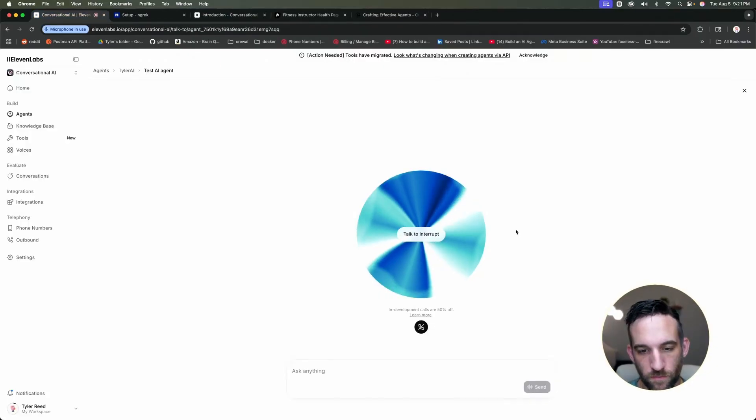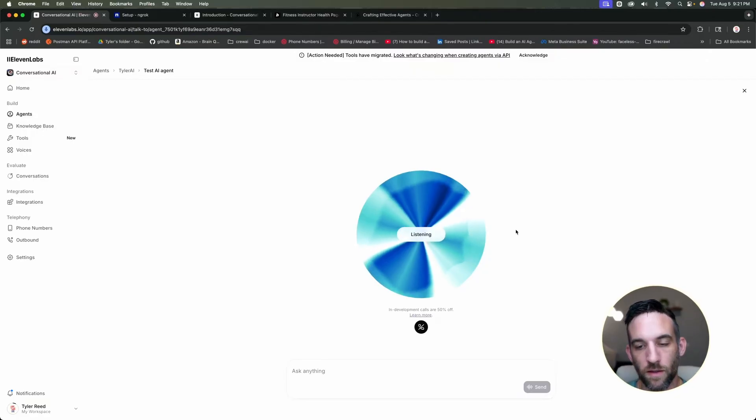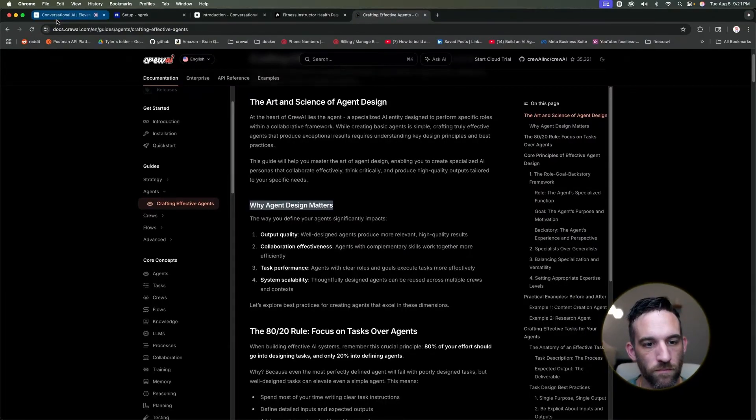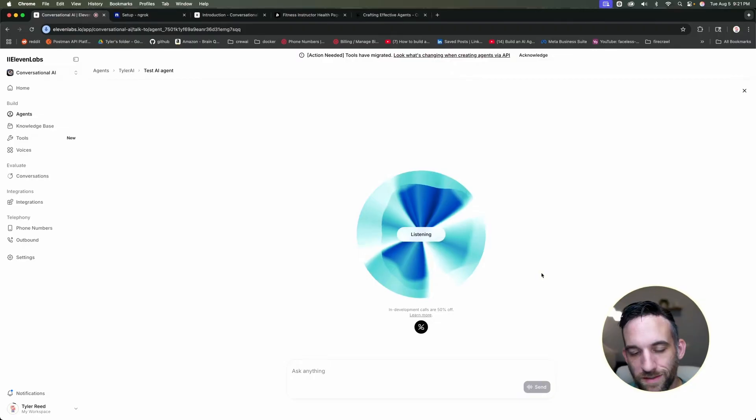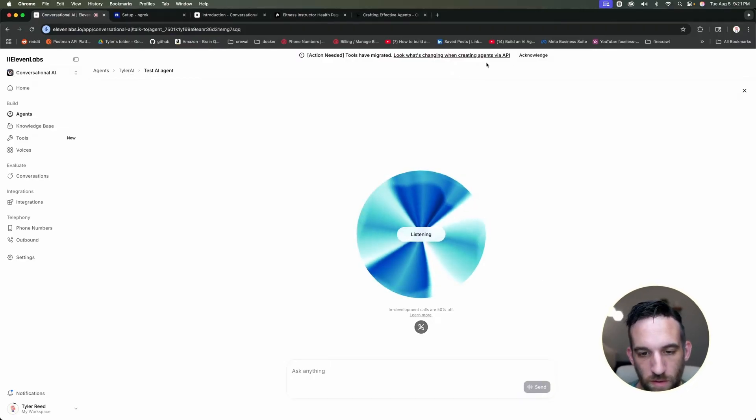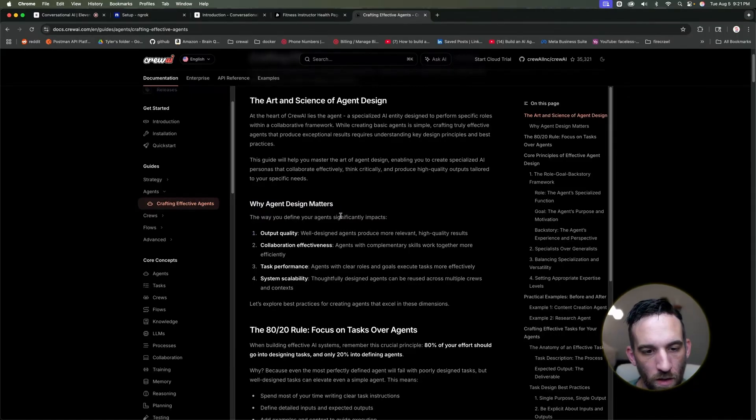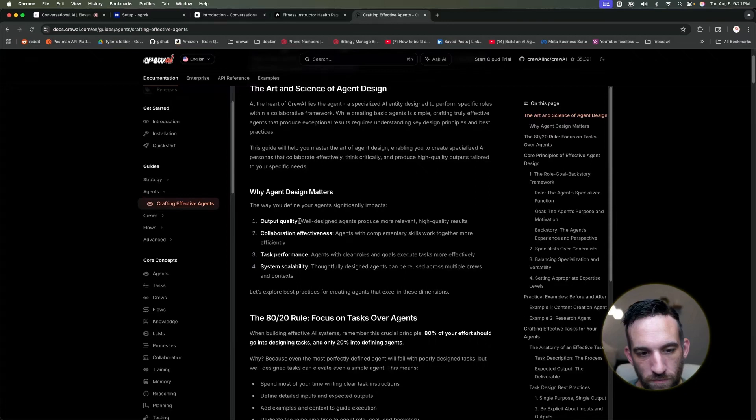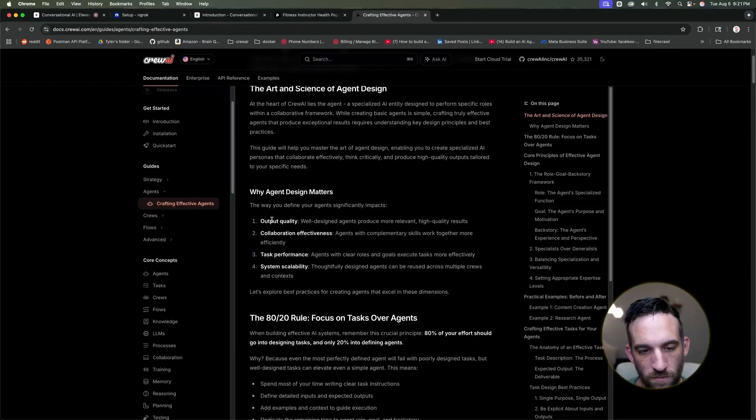Hi there. I'm excited to explore the world of AI automation with you. Why does agent design matter? That's a fantastic question to start with. Agent design is super important in AI automation because it's all about creating systems that can perform tasks efficiently and effectively. Think of it like designing a tool. A well-designed tool makes a job much easier, right?